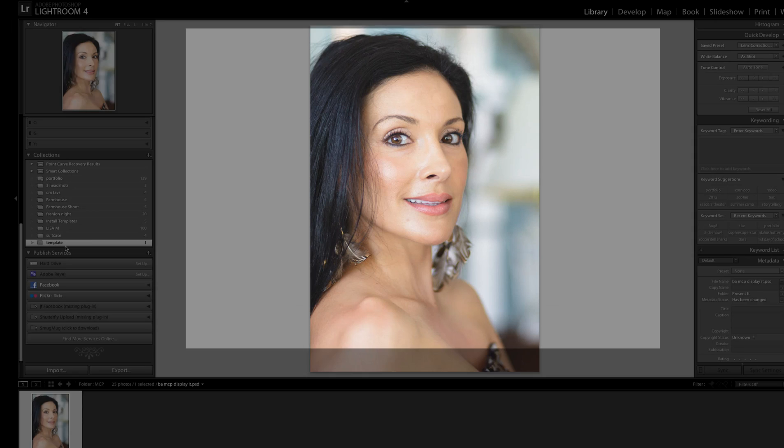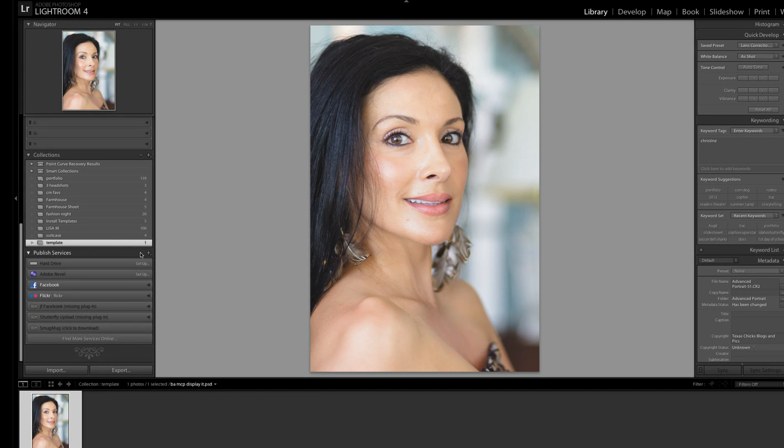Hi, this is Erin from MCP Actions. Today I'm going to show you how to create a before and after template using our DisplayIt for web templates. I've got a photo that I have edited and I would like to make a before and after template for posting on the internet.